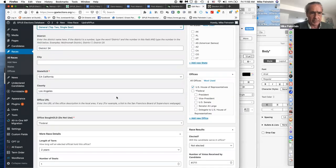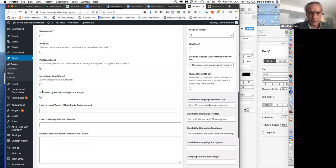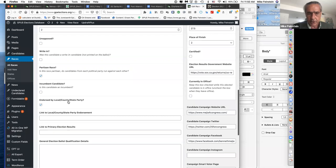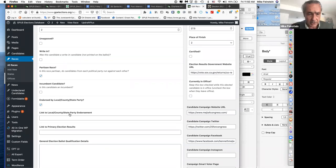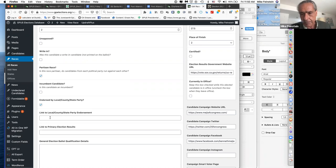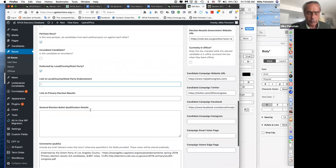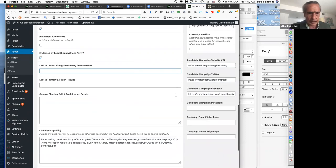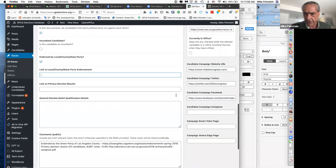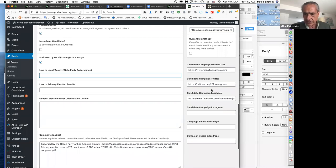Additional fields include: was it a partisan race or not, was there an incumbent, and was the Green sponsored by their local party. The local endorsement field is still being developed — it doesn't show on the front end yet, but it will. You'll be able to put a link to the endorsement into this field, which will then display publicly. On the right side are all the links for that candidate's different web pages.